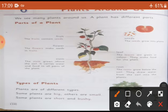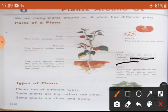Next, leaf. Leaf means patti. The leaves are green in color. Pattiyon ka green color hota hai. They make food for plants. Woh plants ke liye food make karti hain.